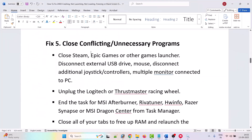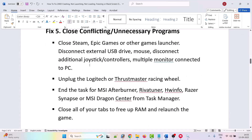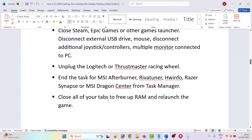The fifth solution is to close conflicting or unnecessary programs. Close Steam, Epic Games, or other game launchers. Disconnect external USB drives, additional joystick controllers, and multiple monitors. Unplug Logitech or Thrustmaster racing wheels. End tasks for MSI Afterburner, RivaTuner, HWiNFO, Razer Synapse, or MSI Dragon Center from Task Manager. Close all tabs to free up RAM, then relaunch the game.